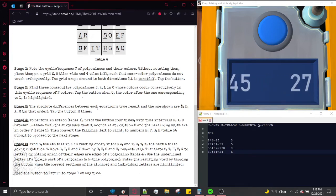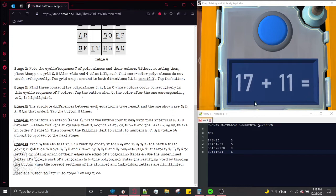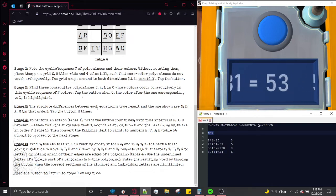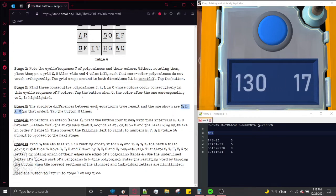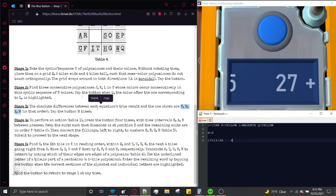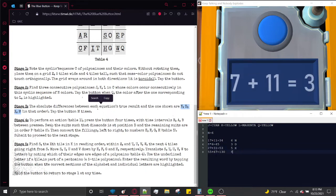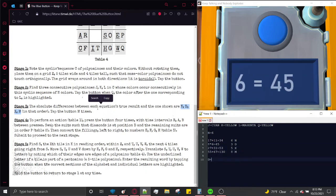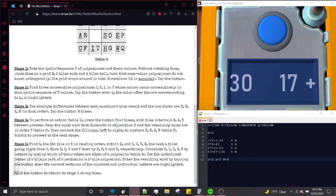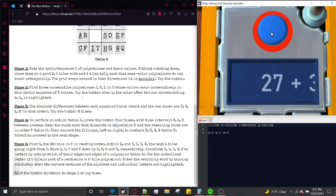These are shown in the order N, D, X, M. But the sequence cycles and doesn't indicate where N starts. We know from last stage that N equals 6, and the equations are shown in the order N, D, X, M. So the equation whose difference equals 6 corresponds to N. That means D=3, X=5, and M=8. Tap the button M times — so we tap 8 times. 1, 2, 3, 4, 5, 6, 7, 8.